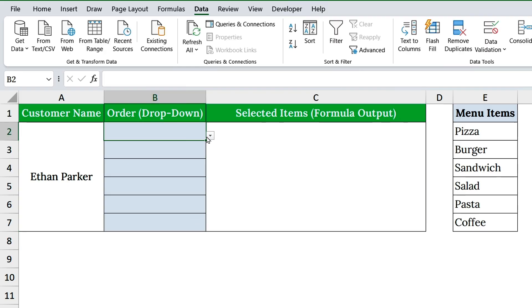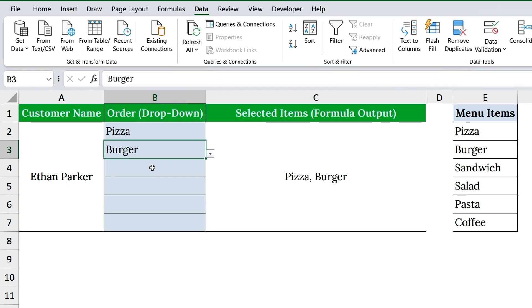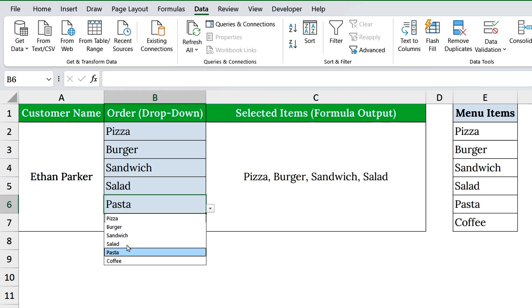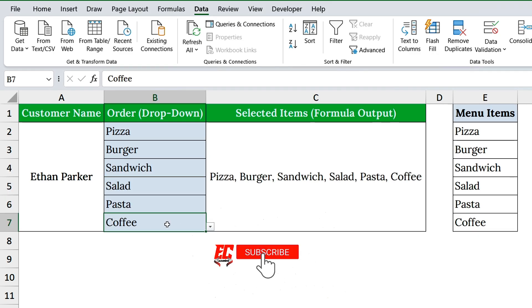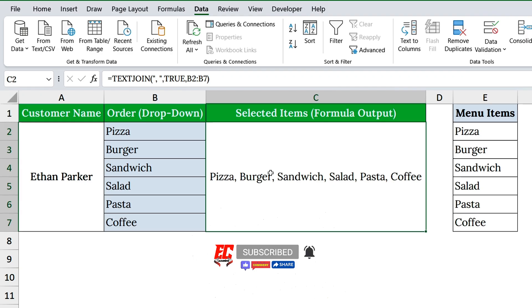Now, if Ethan chooses pizza, burger, sandwich, salad, pasta, and coffee, cell C2 instantly shows all selections.